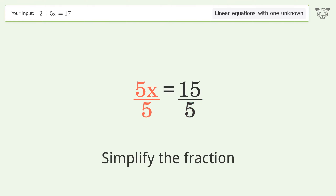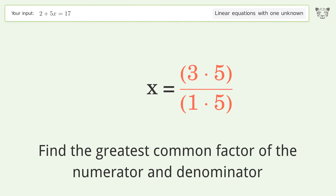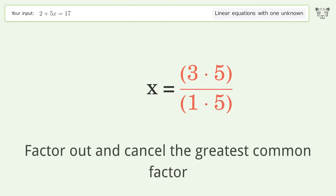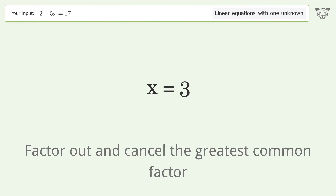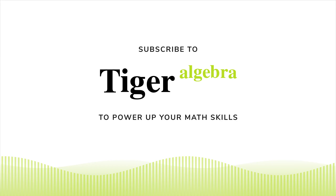Simplify the fraction. Find the greatest common factor of the numerator and denominator. Factor out and cancel the greatest common factor. And so the final result is x equals 3.